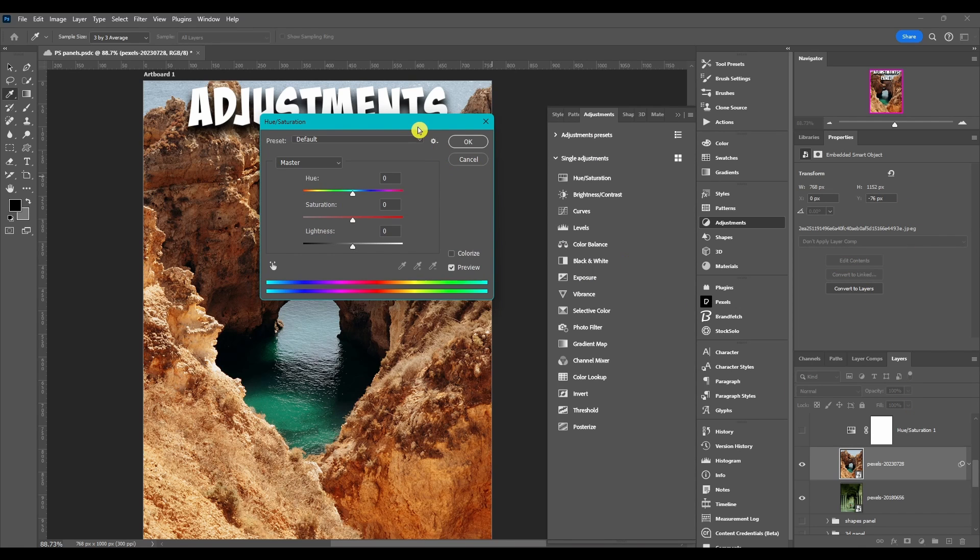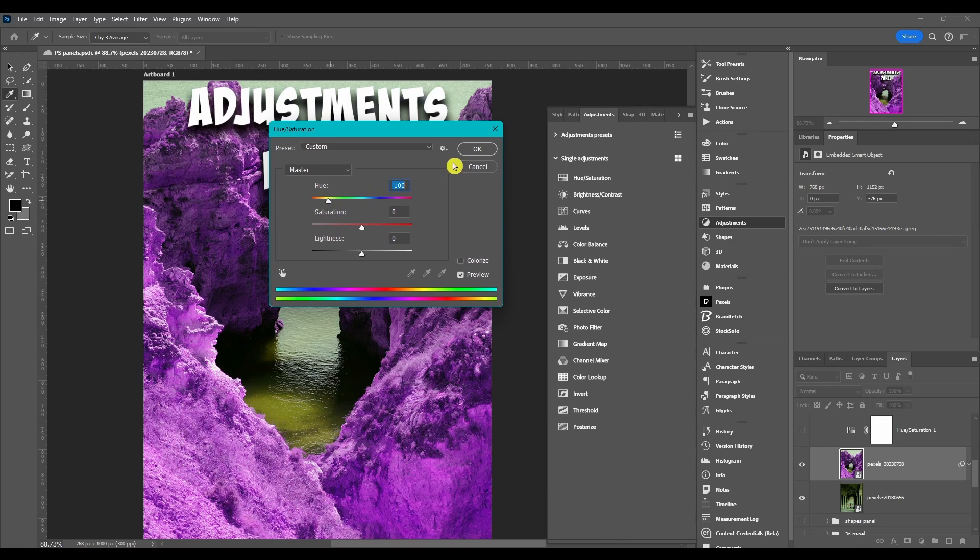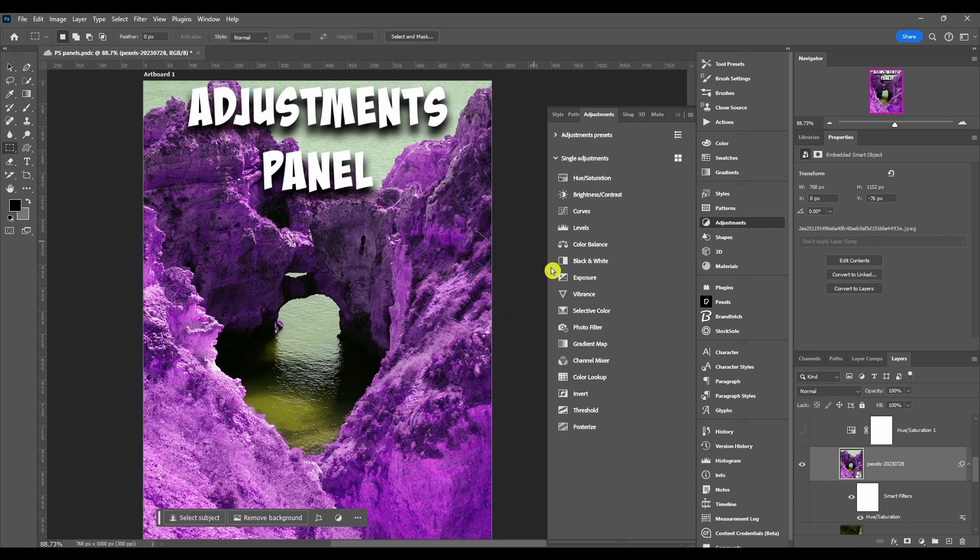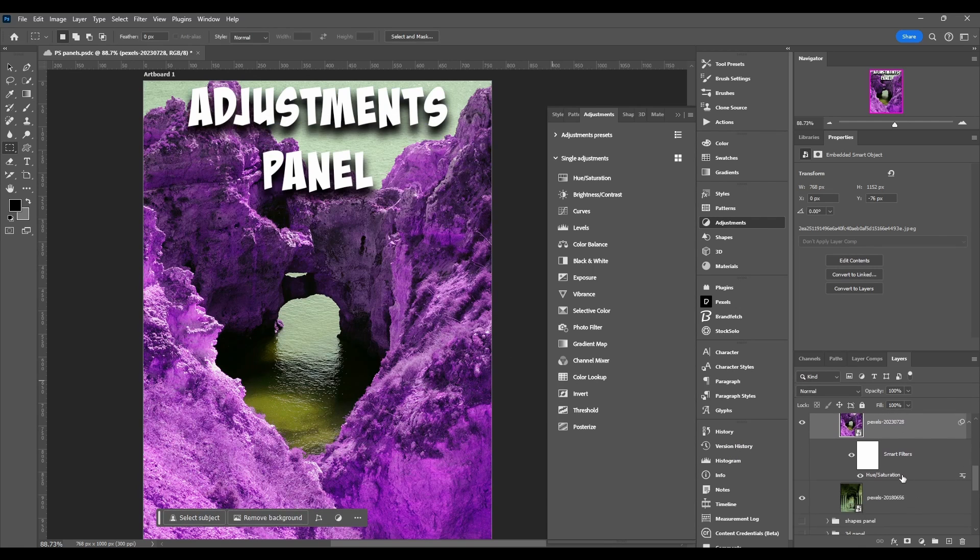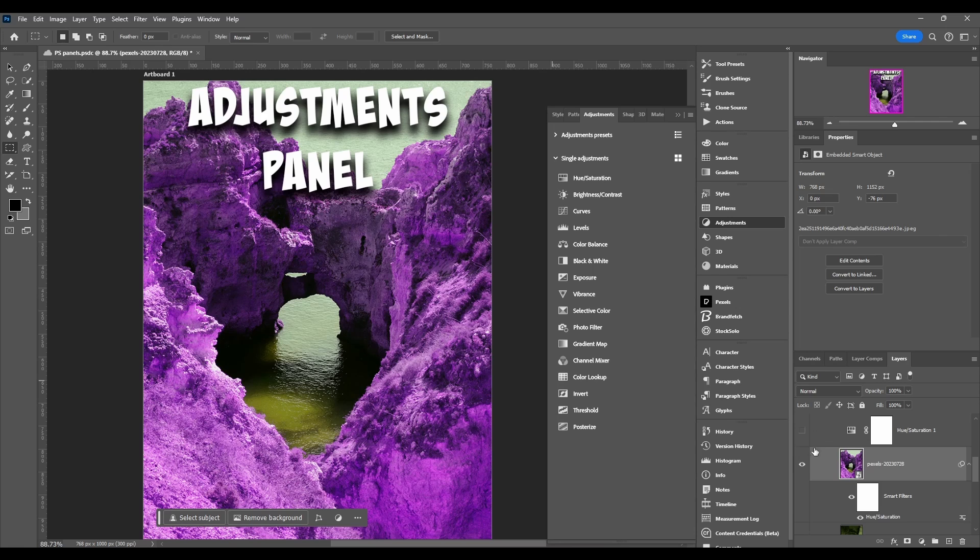But it's just a different way of doing it. If I do it with this one, you can see it's not its own separate layer. It's going to be added as a smart filter.